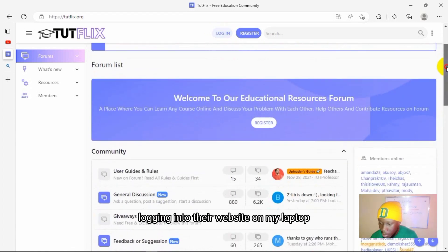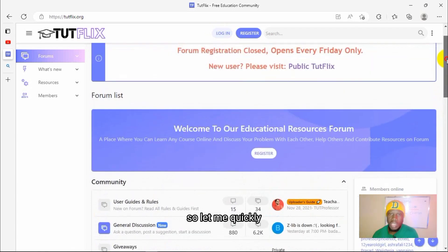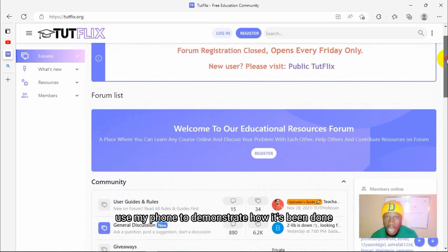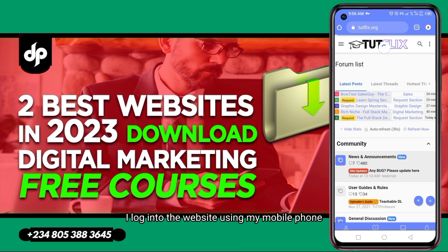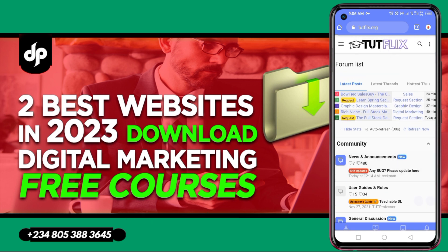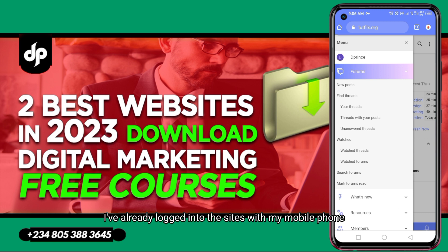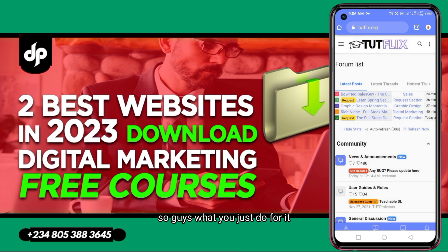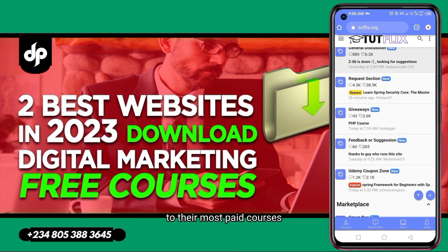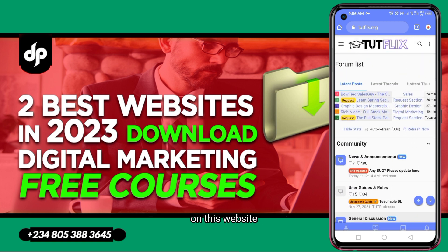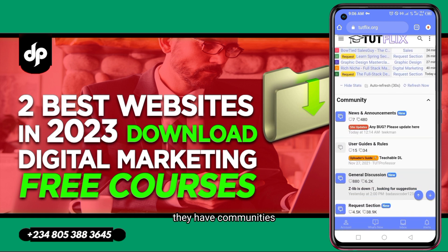I've done my registration already, so I'll just click on login. It seems I'm having an issue logging in on my laptop, so let me quickly use my phone to demonstrate. This is the mobile version of the site. I've already logged in with my mobile phone. To have access to their free courses — their most paid courses — on this website, they have communities.